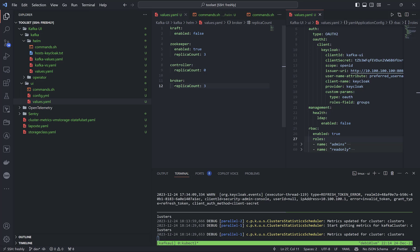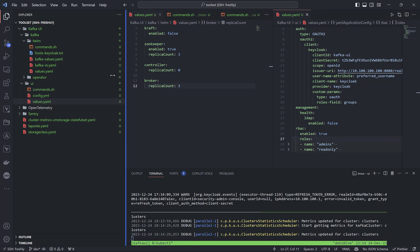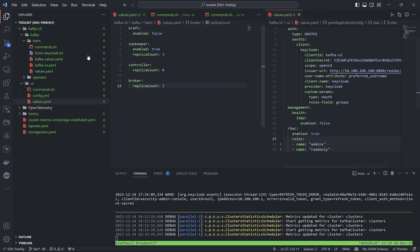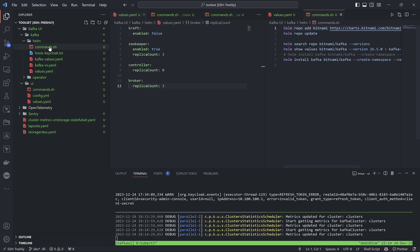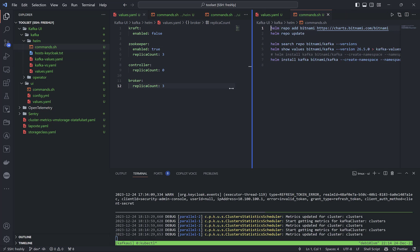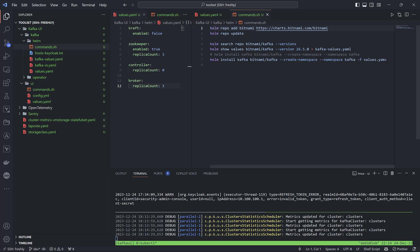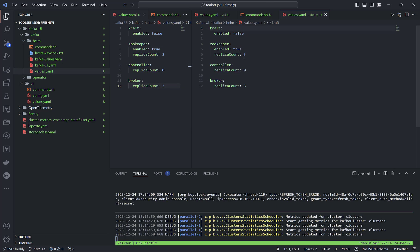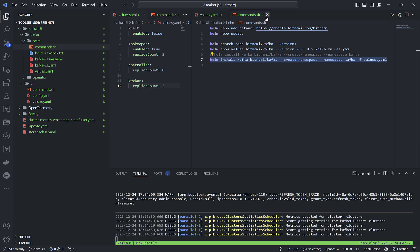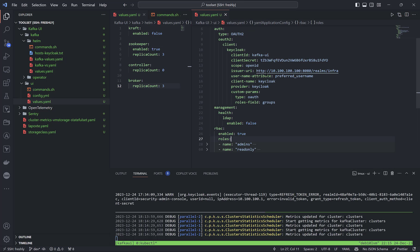I'm switching to the configuration part. Let me show the commands for Kafka itself — it is installed using values from the Bitnami Kafka Helm chart. Inside the values, which are small, I've used KRaft with a broker at the same time because I have three nodes.